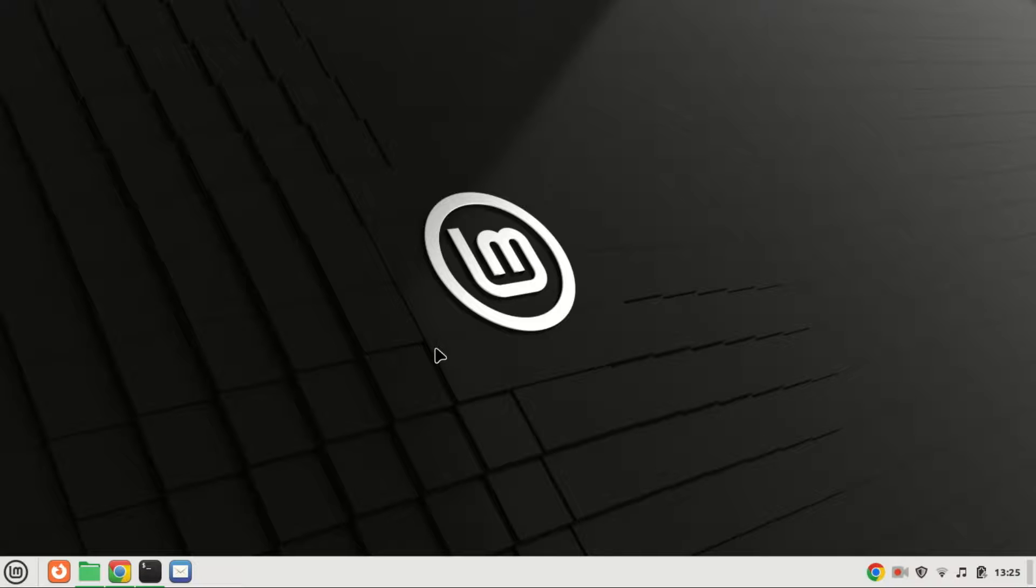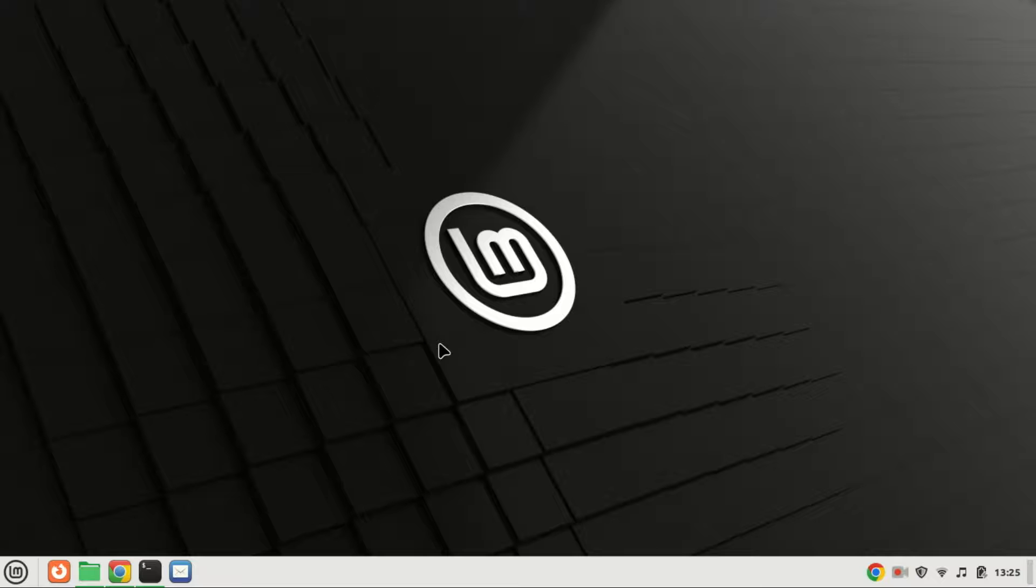Hey there, welcome back to our channel. Today, we're diving into the world of React, a powerful JavaScript library for building user interfaces. If you're an Ubuntu user and want to harness the capabilities of React for your projects, you're in the right place.